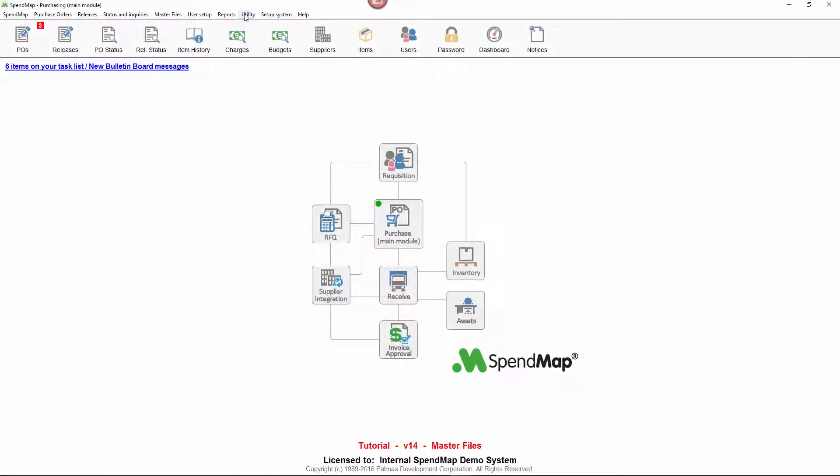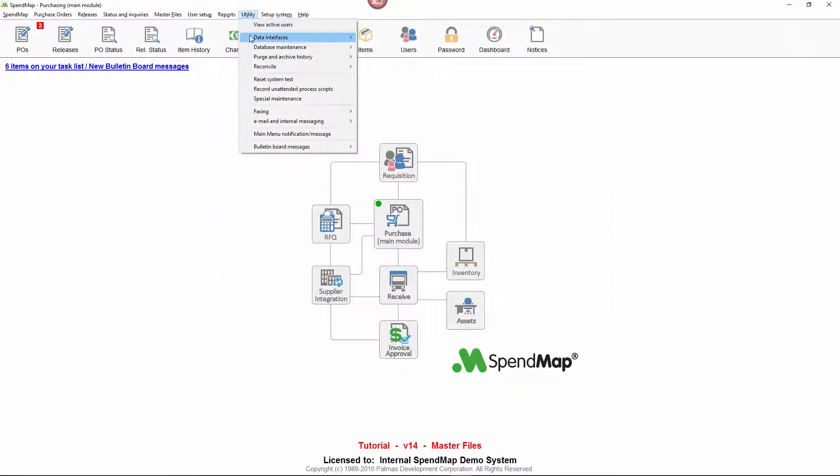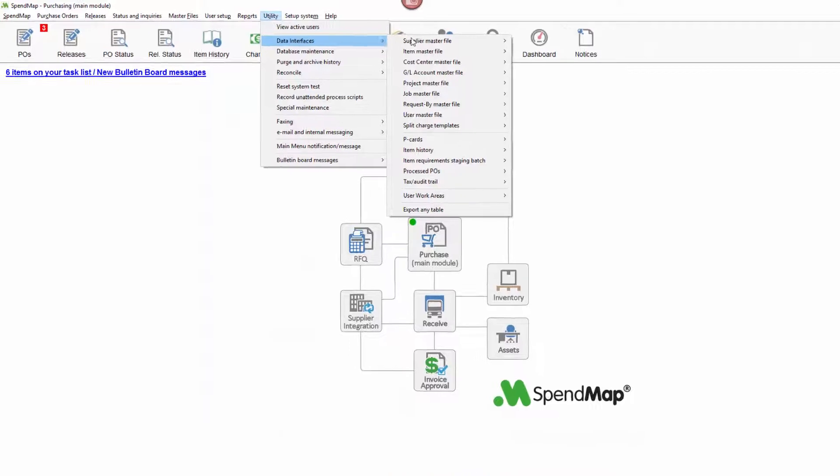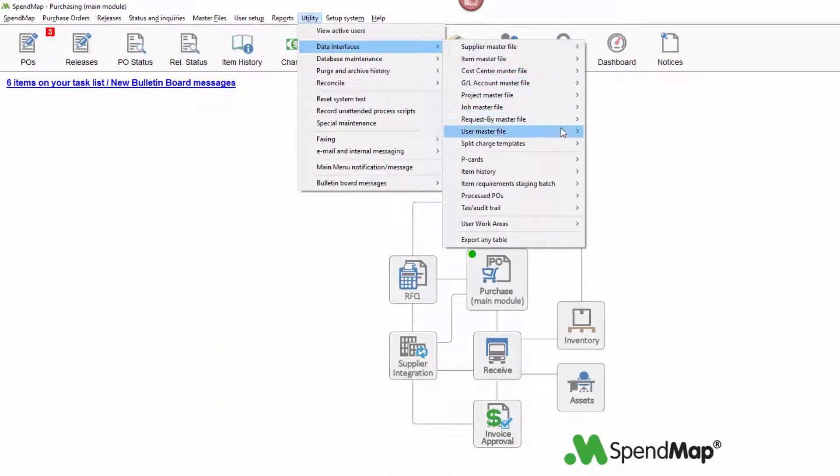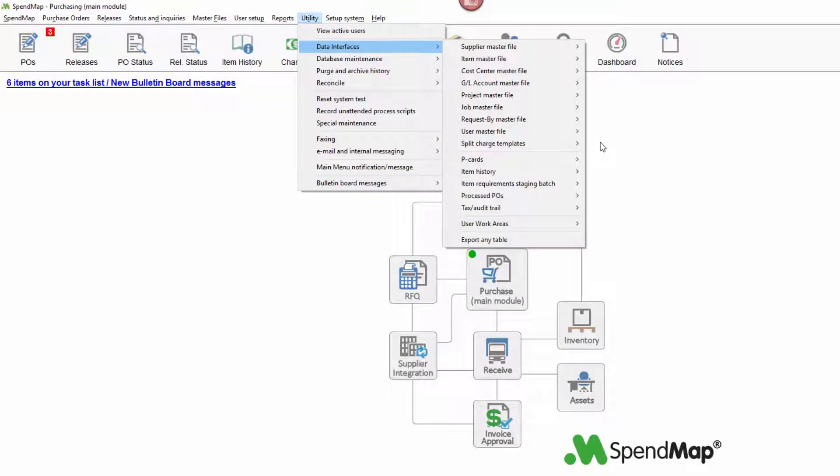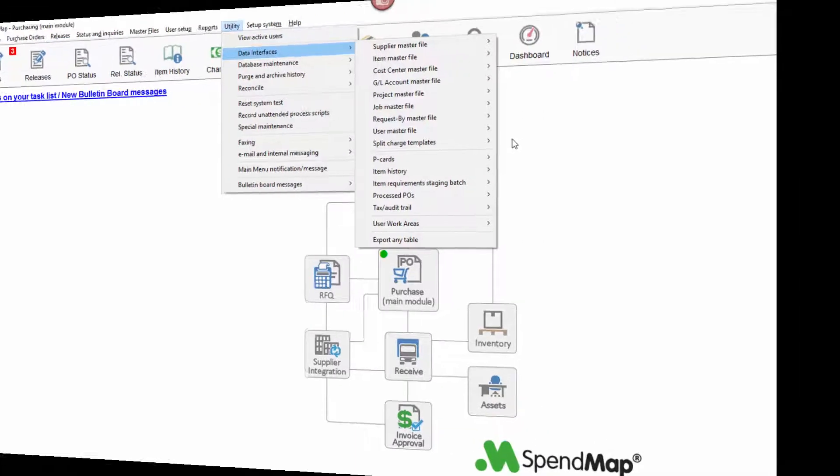Finally, most master files can be imported using SpendMap's built-in integration tools. You might only import master file details for initial system setup or you can share master file data with other systems on an ongoing basis to avoid having to maintain codes in more than one system.